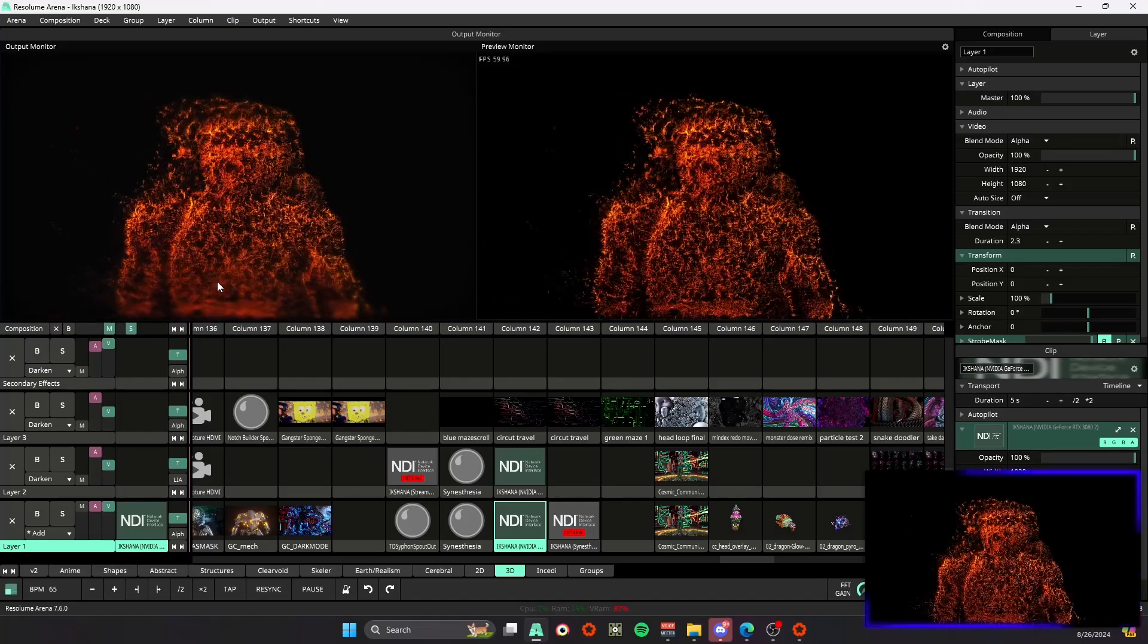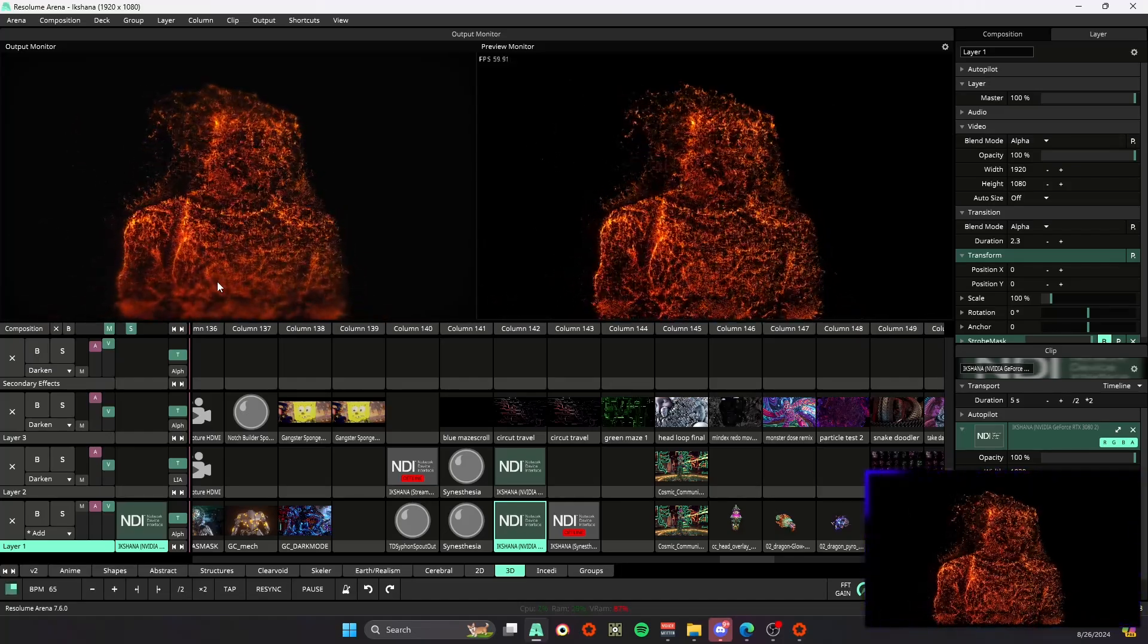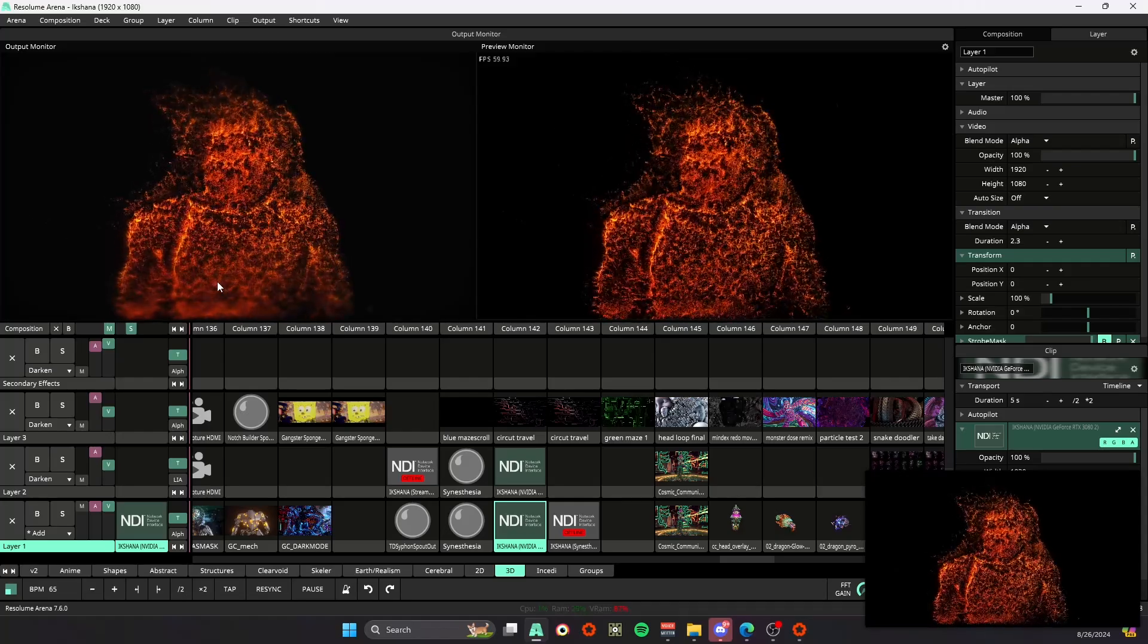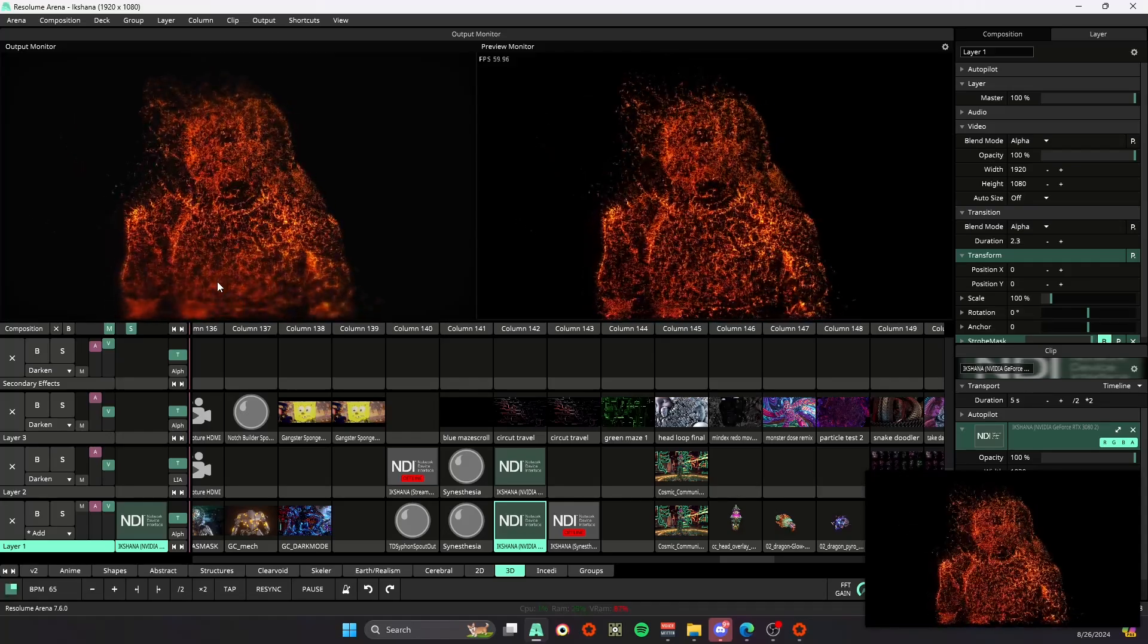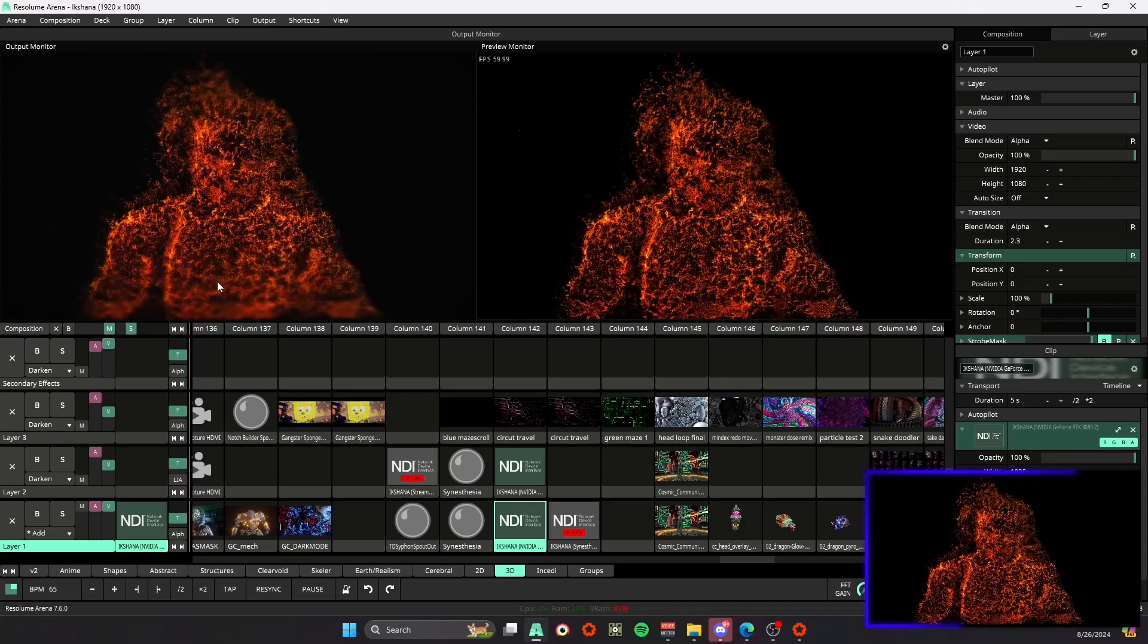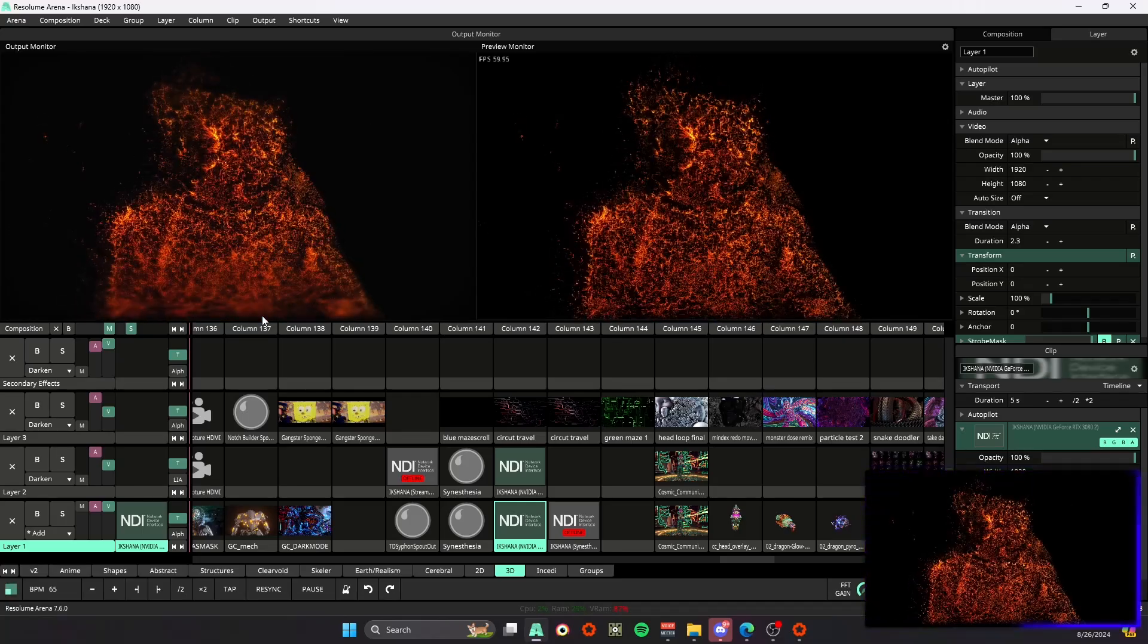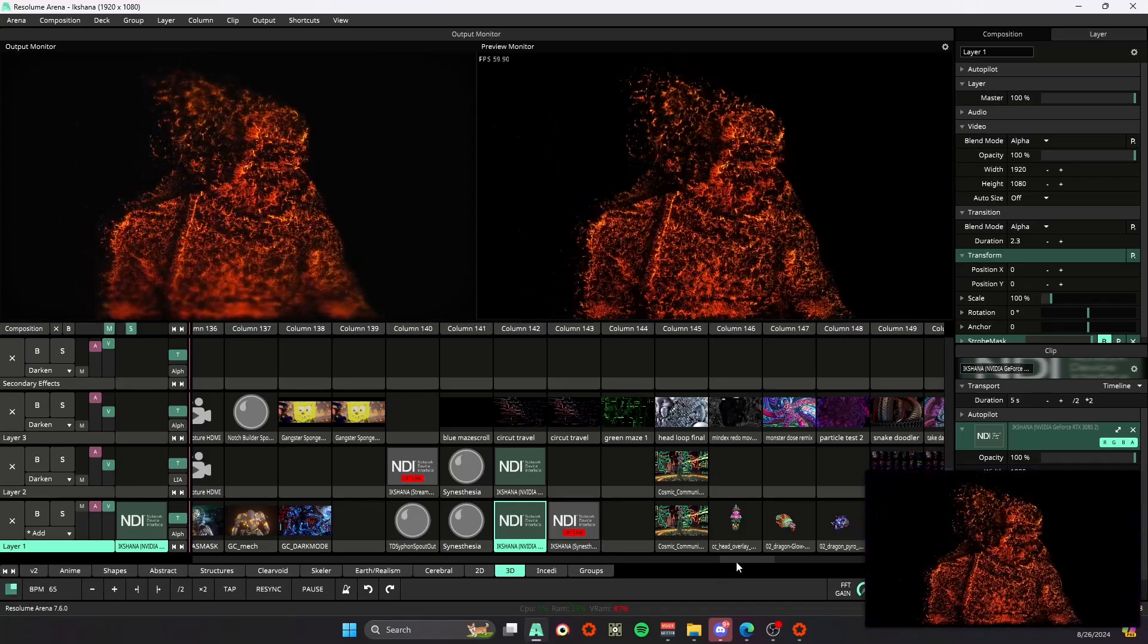I believe the default file directory for your snapshots is going to be in the recorded folder within your Resolume Avenue or Arena folder. And then another one that I've found to be a pretty unique shortcut.